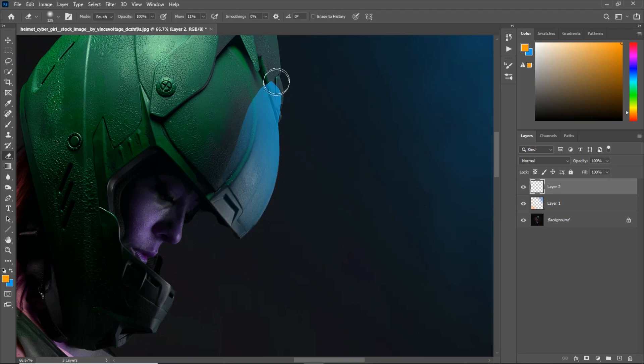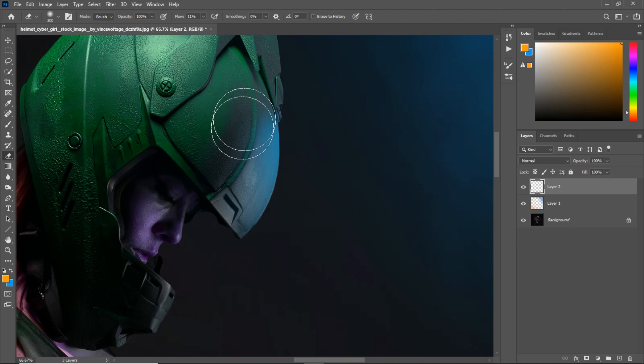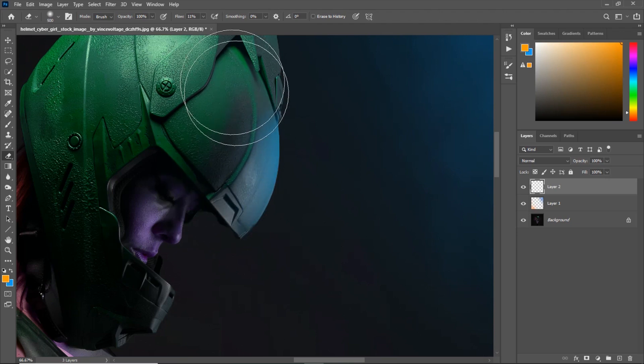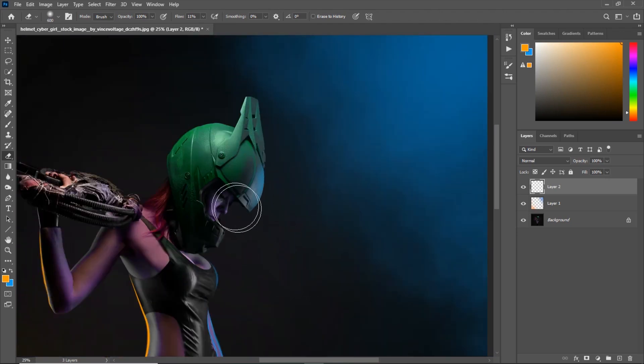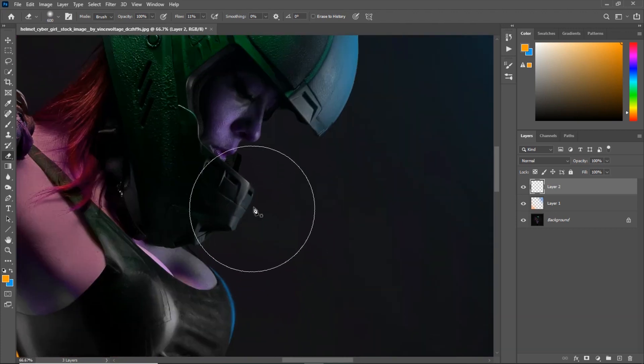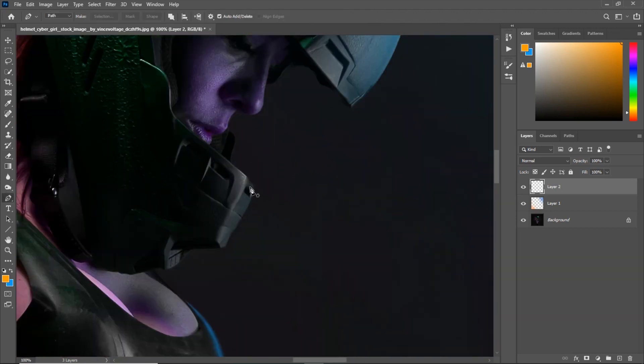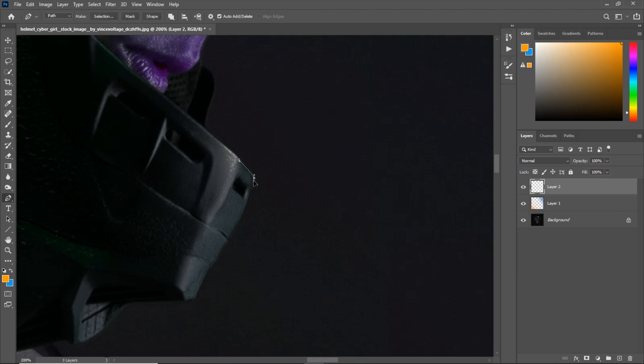I will hit ctrl D to deselect with my eraser tool and erase off the edge to make it smooth and blended with the scene. Just like that, you can draw pretty amazing lights onto your model. I will do the same exact thing for this bottom part of the helmet.